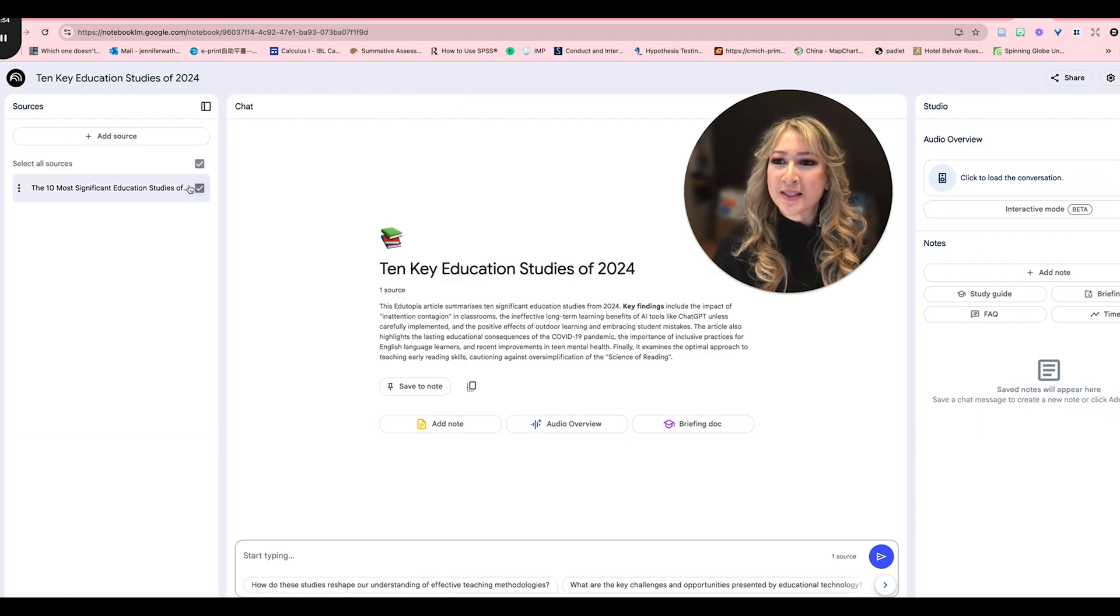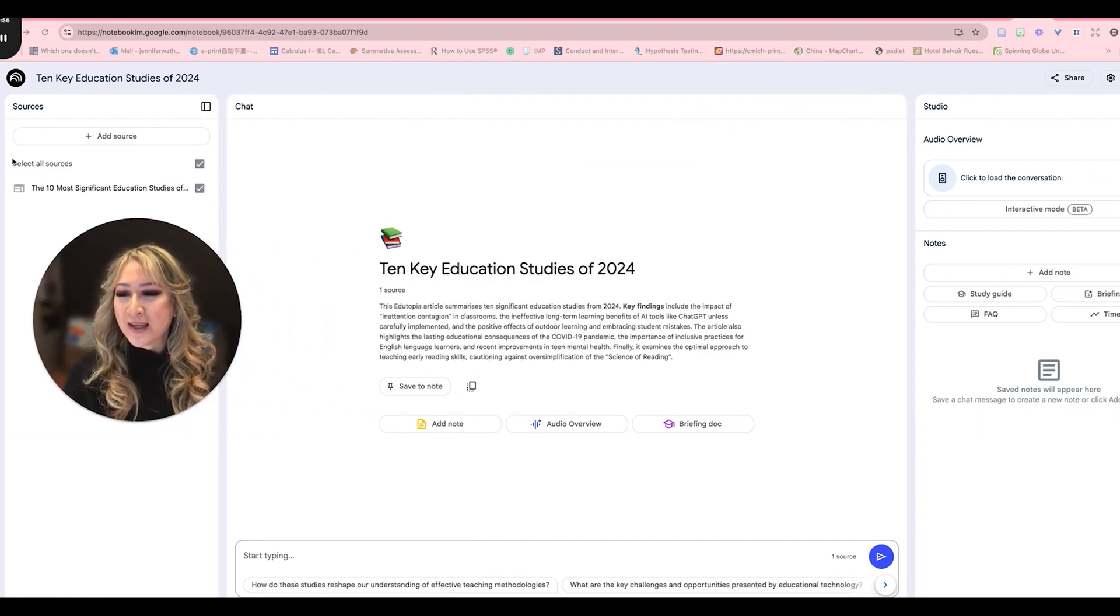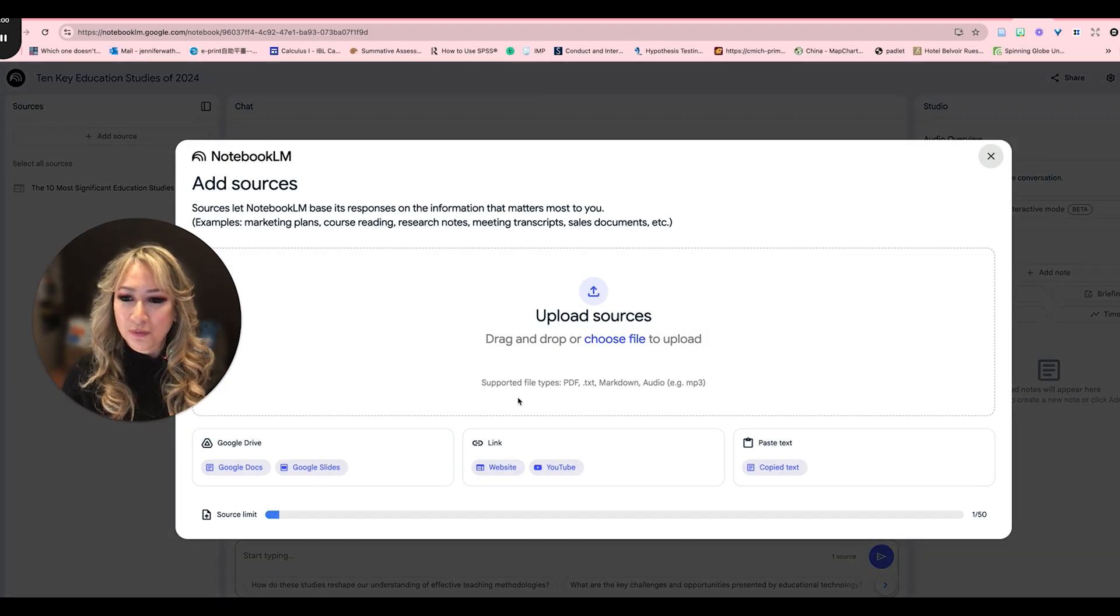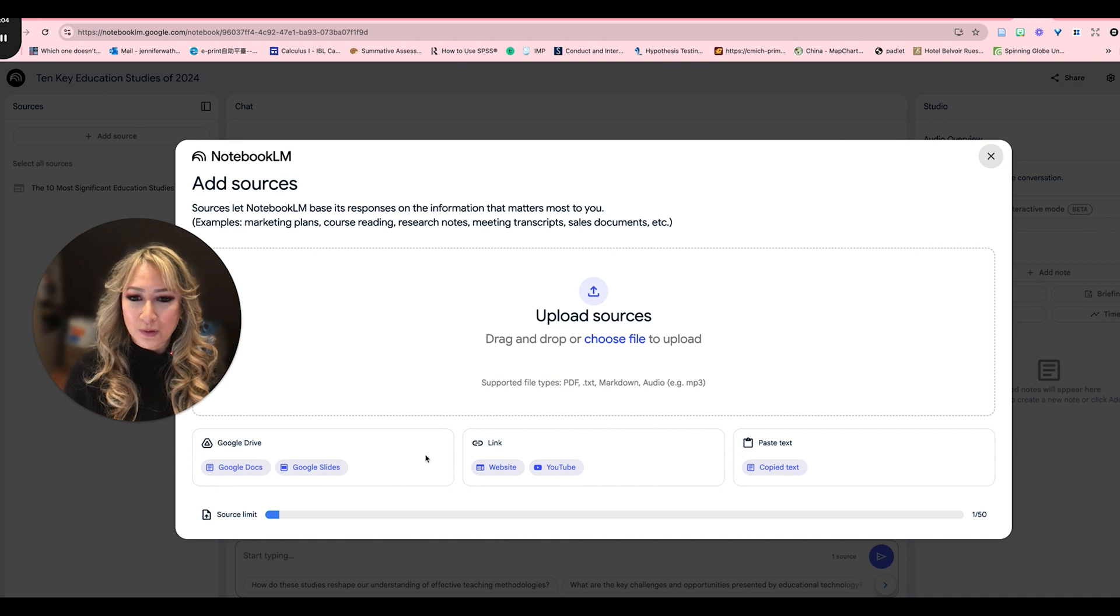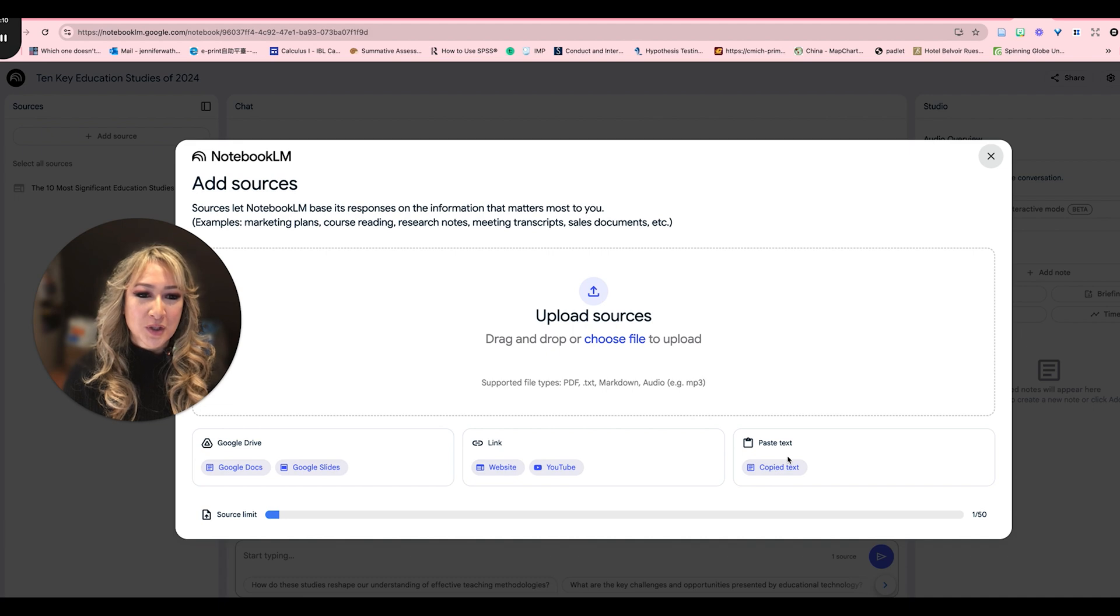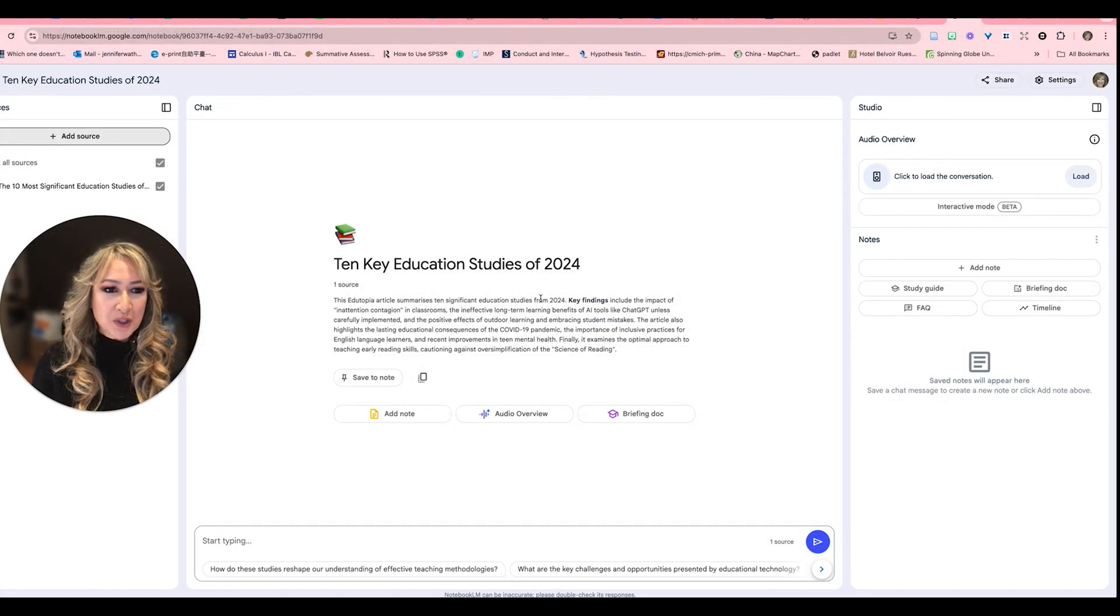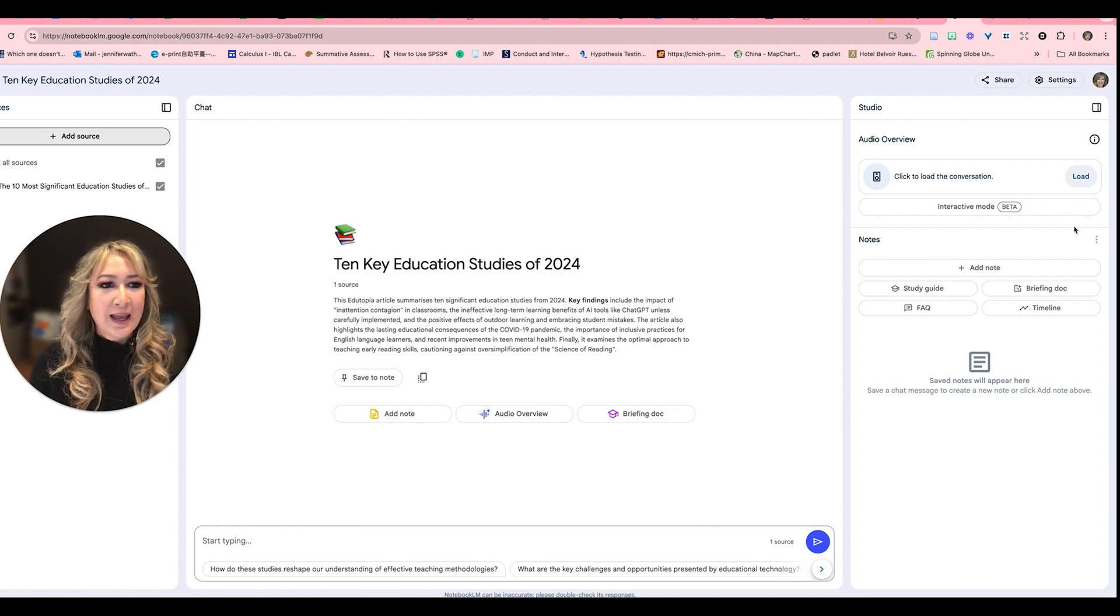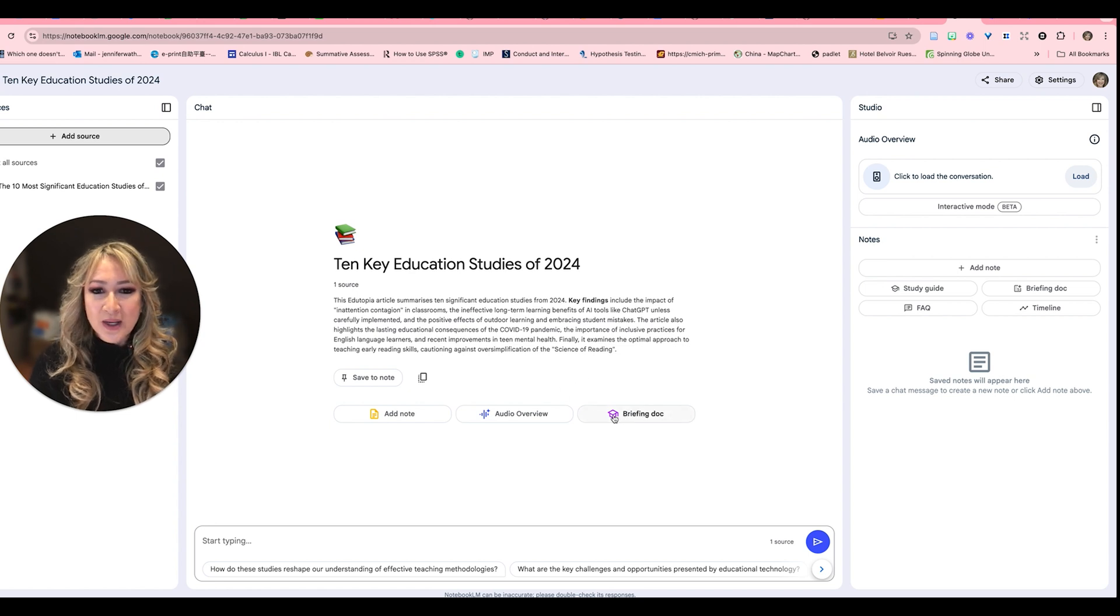I'm just going to close that window now and you can see we've got sources on the left and I can add sources. I can add up to 50 sources, you can see. It's anything from your Google Drive, any link such as YouTube or website, and I uploaded a website this time, or you can just copy the text straight away. And then I've got this window here which has add a note, audio overview, briefing document, and now I have this new studio which I'm really excited to explore.